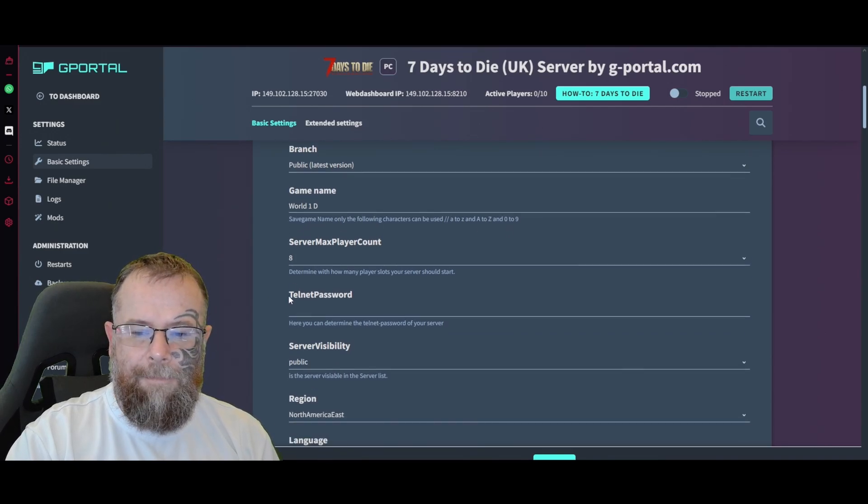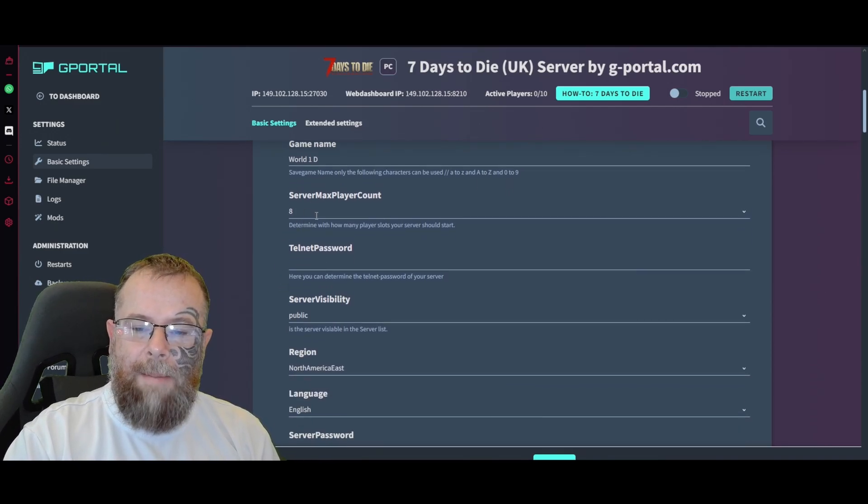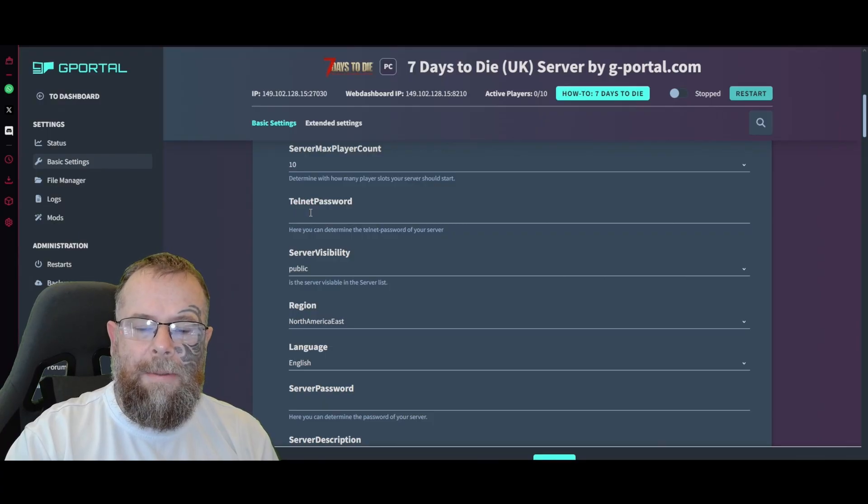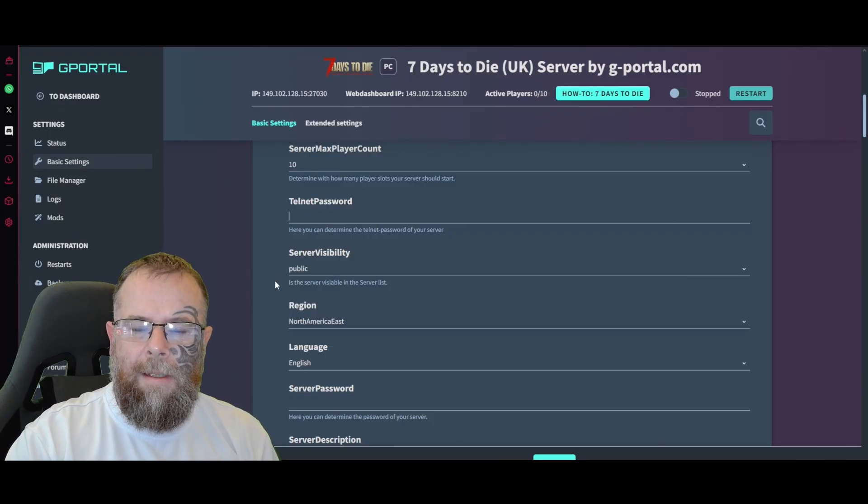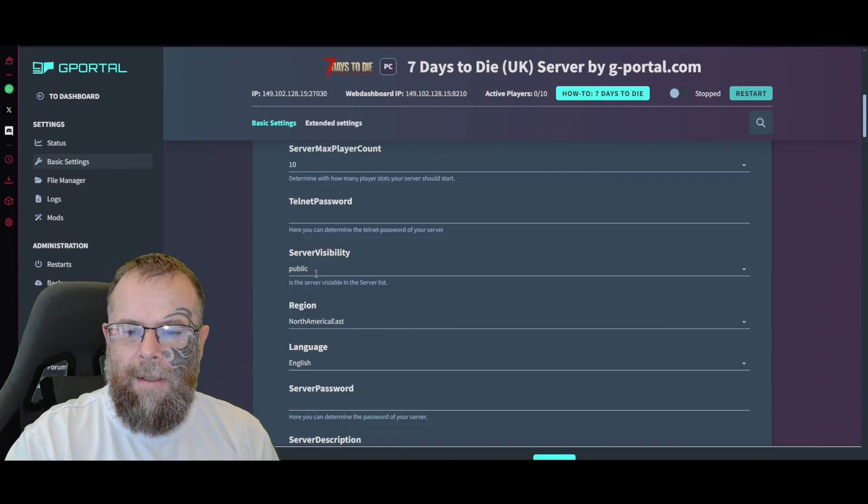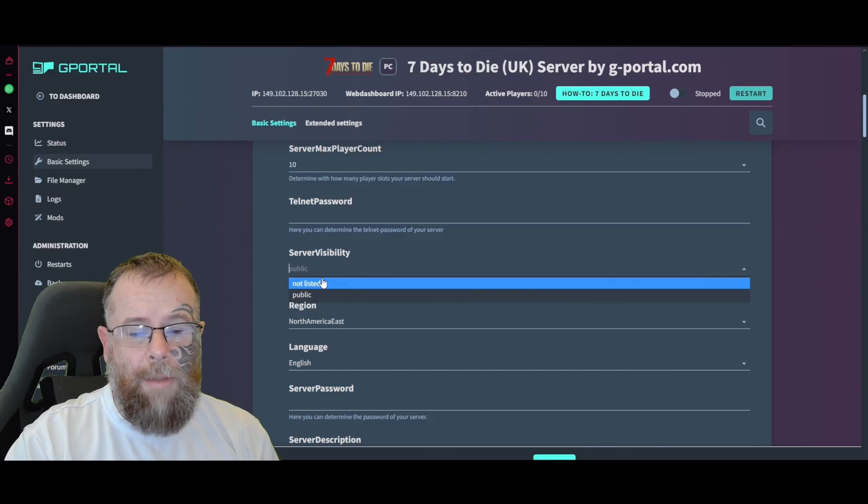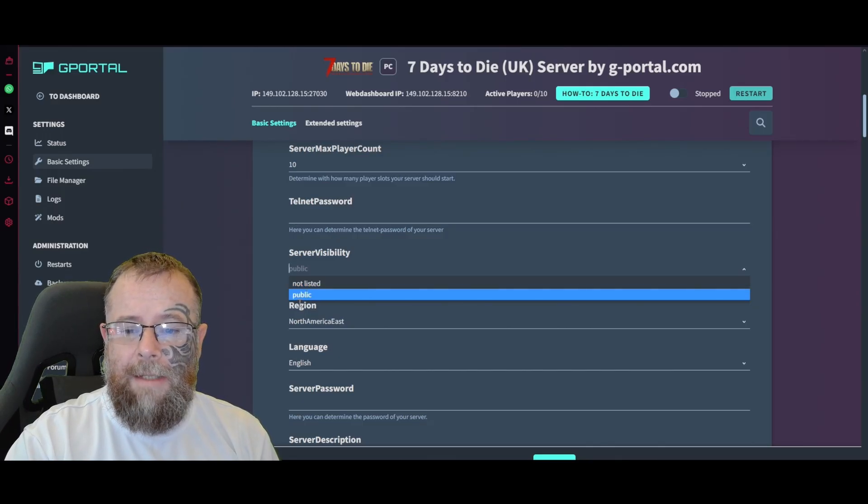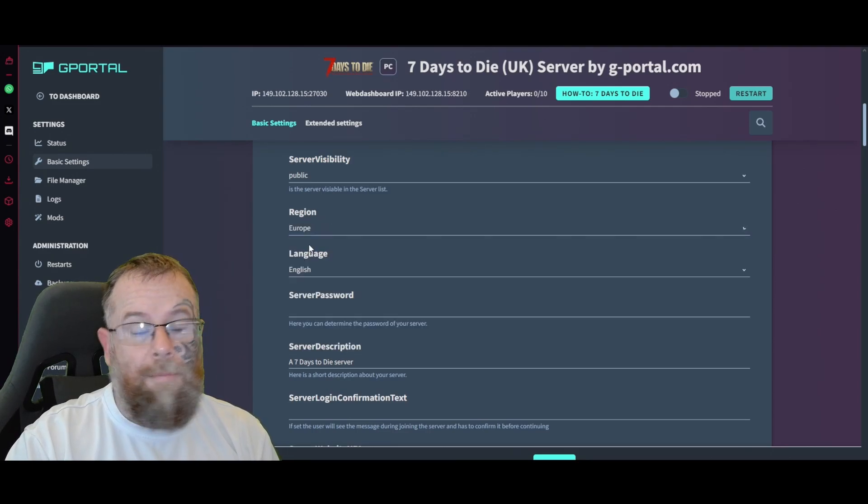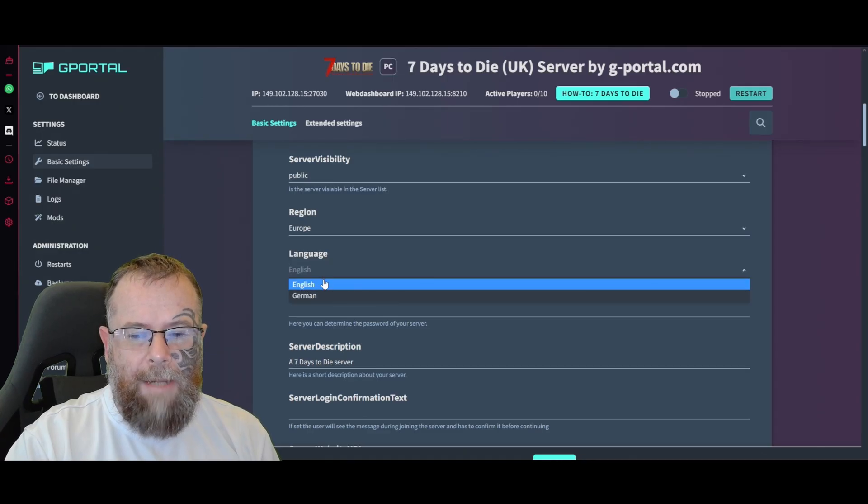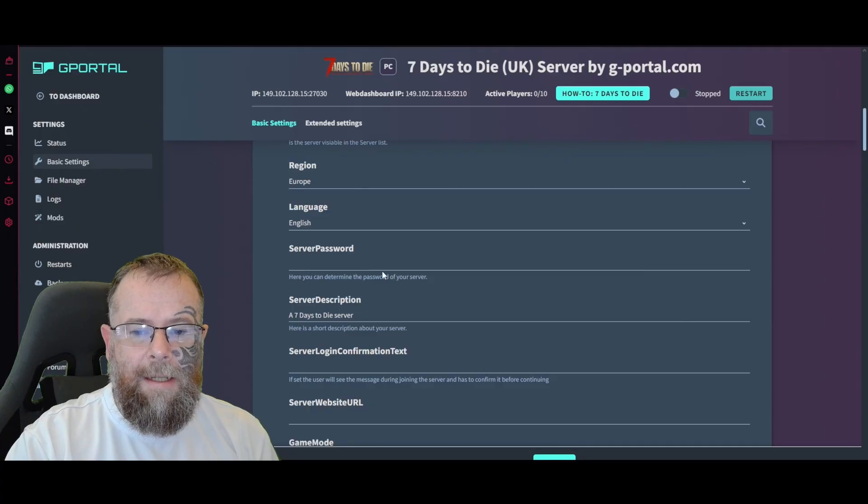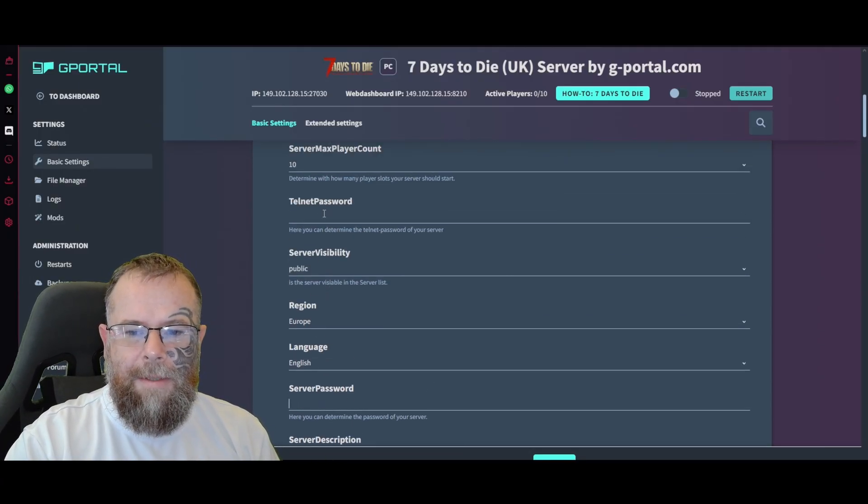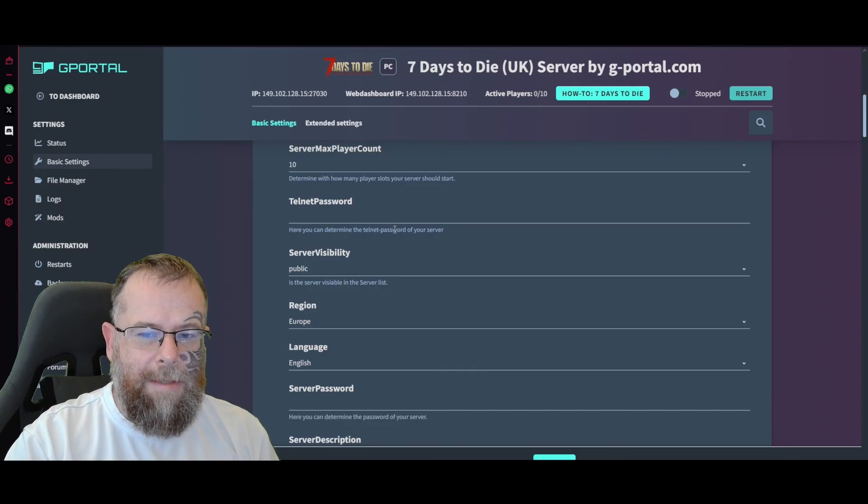The max player count I'd put to 10. For the password, if you want to have a password for Telnet this is where you would put it. I'm going to leave it blank because I want other people to join the server. Server visibility - you can have 'Not Listed' or 'Public.' Not listed means it will not show up on the server list, so make sure if you cannot see your server it is set to Public. Make sure you choose your correct region. The language you can change from English to German. The server password - your Telnet is your password, and then your server password here determines if people can get into the server.